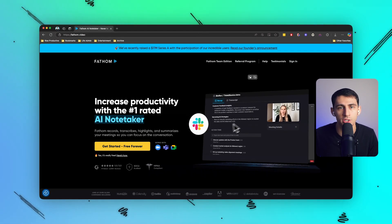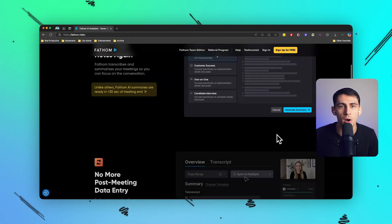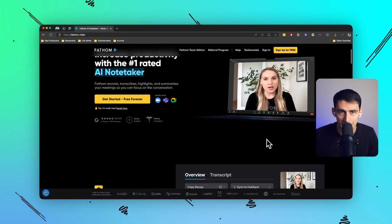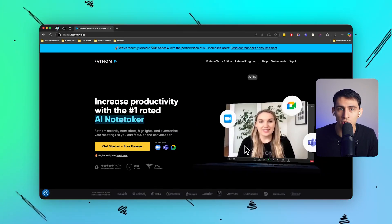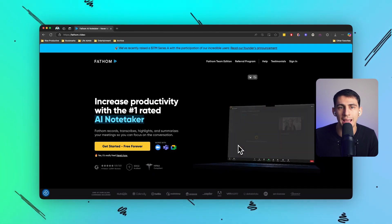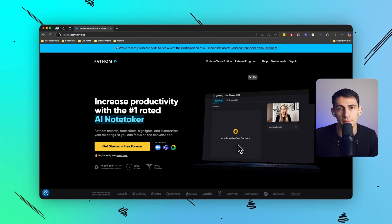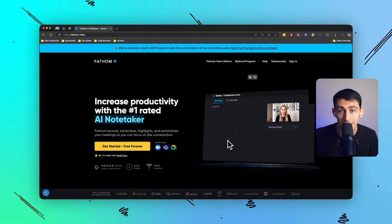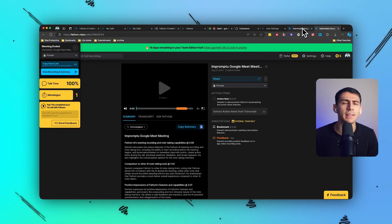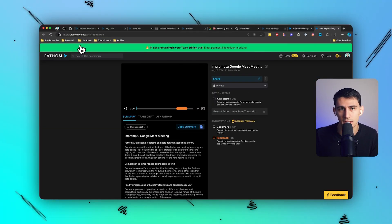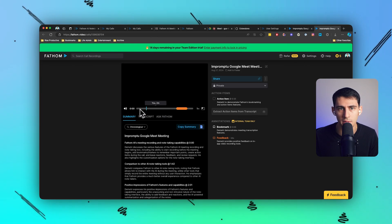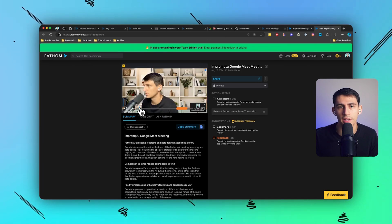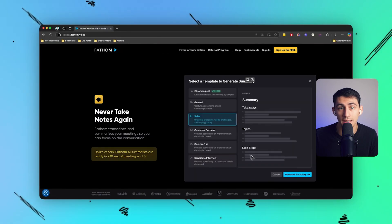As someone who manages a lot of meetings, I used to spend so much time taking notes and trying to keep up with all the details, but with Fathom that's no longer a problem. Fathom automatically transcribes all my Zoom and Google Meet meetings in real time, capturing everything I need without lifting a finger. It highlights key moments like action items and decisions and can even provide me with a concise summary as soon as the meeting ends.